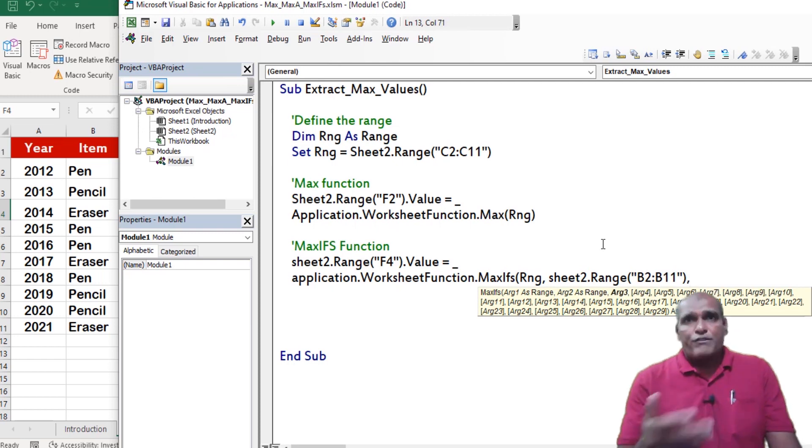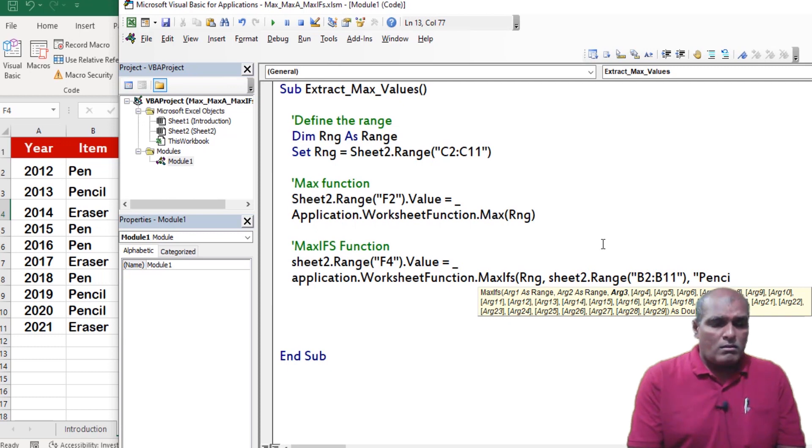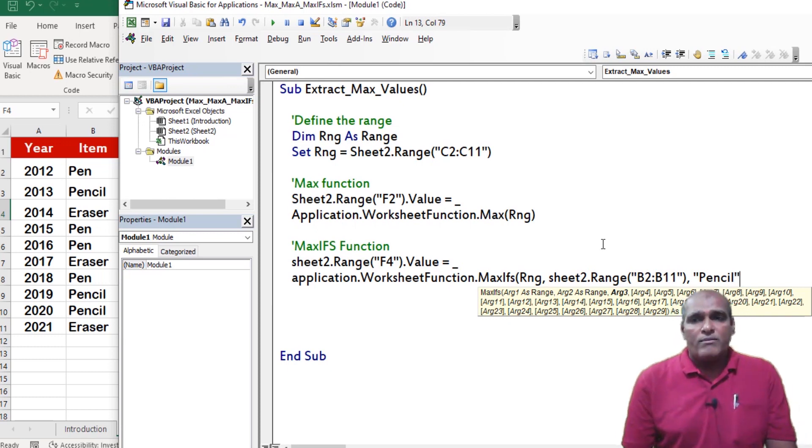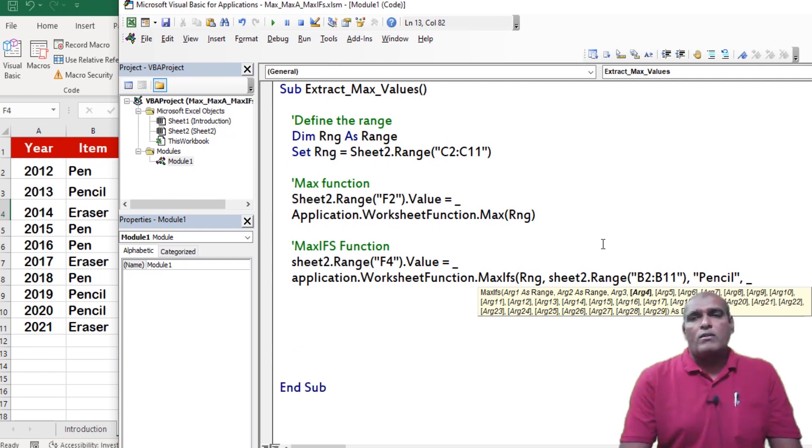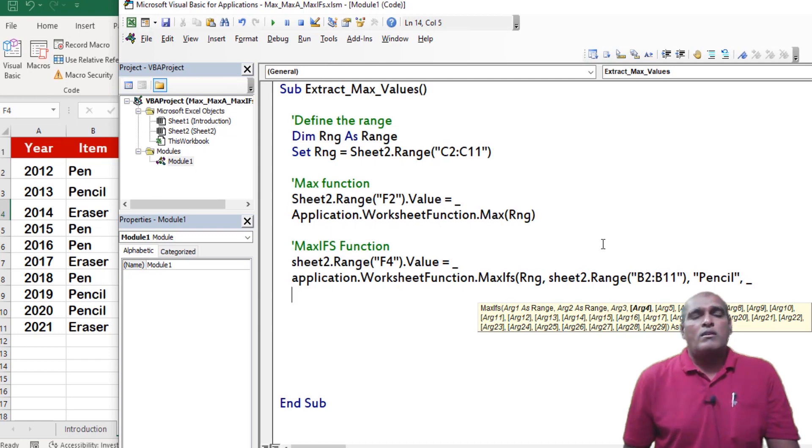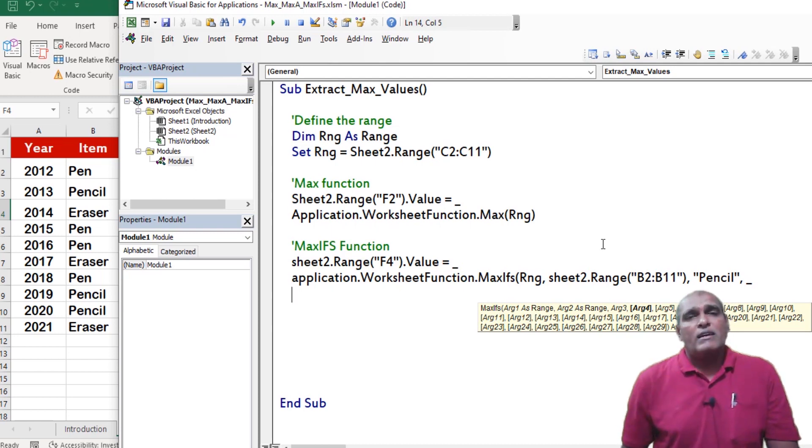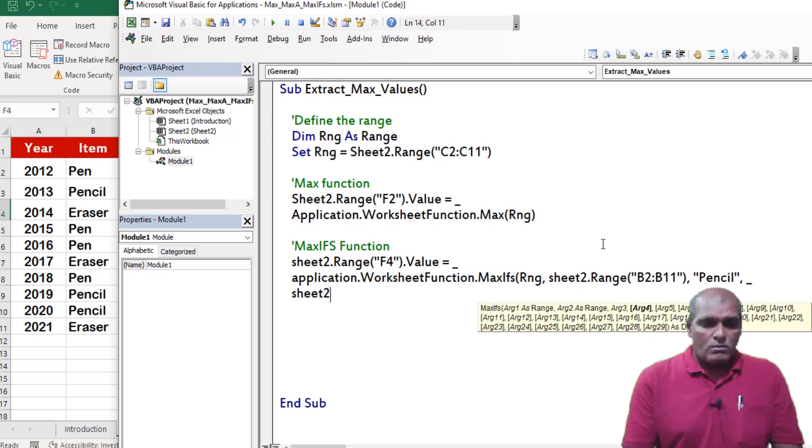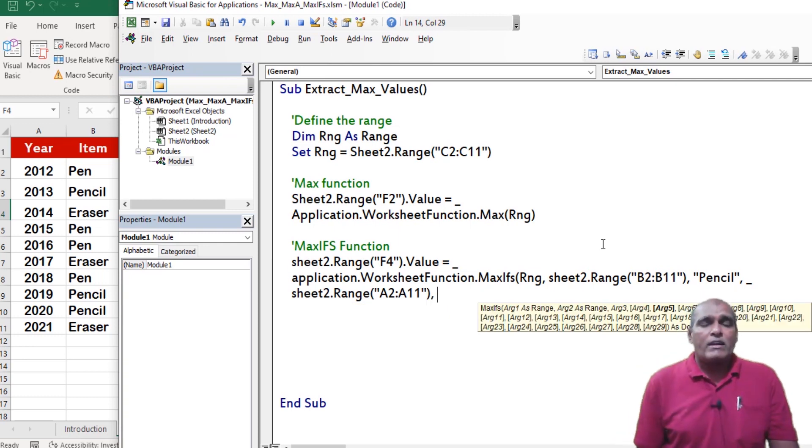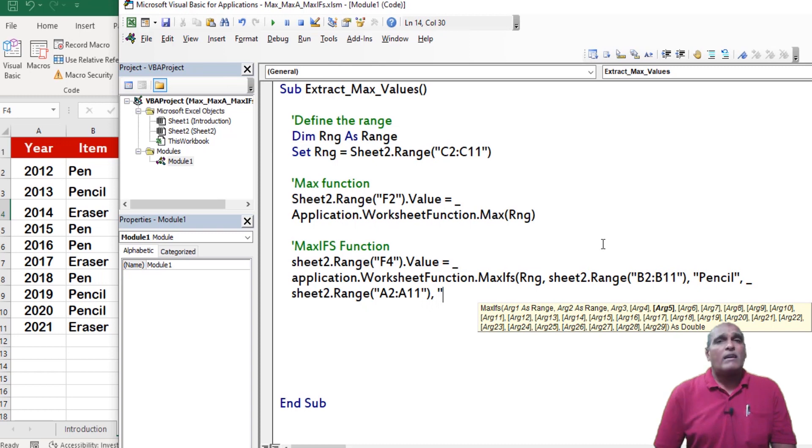Next I am providing the value for criteria range 2. Here my criteria is, year should be greater than 2017.